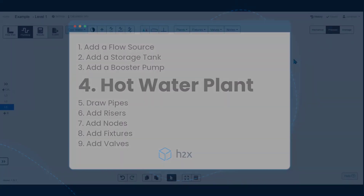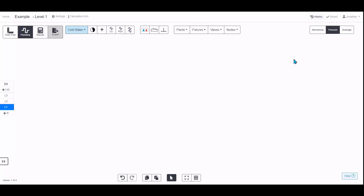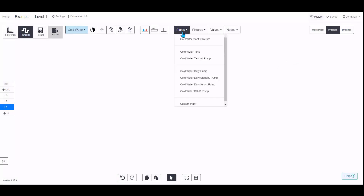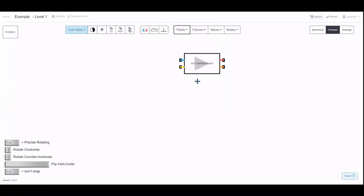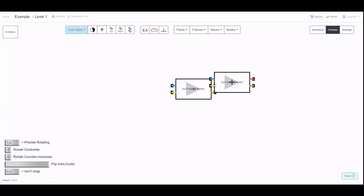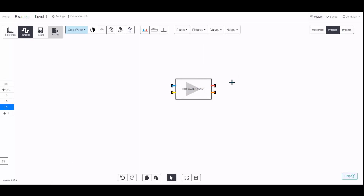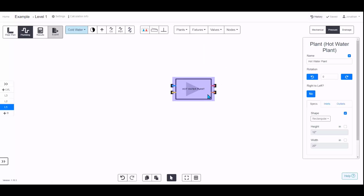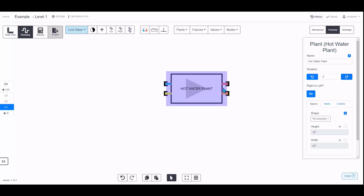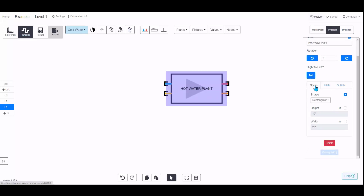To add a hot water plant to your design, open the drop-down menu, click Hot Water Plant, click to place it on your drawing, click Escape, then click on the plant to see the properties. You can change the name and rotate it, or flip the connection sides around.